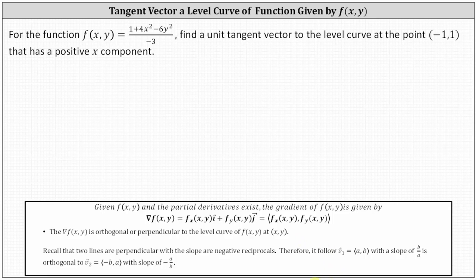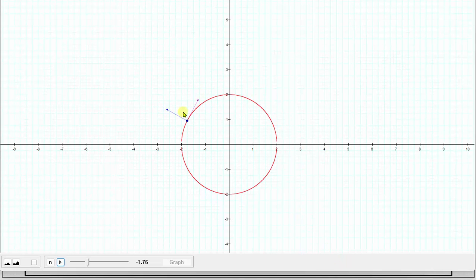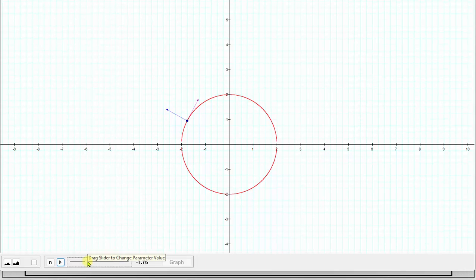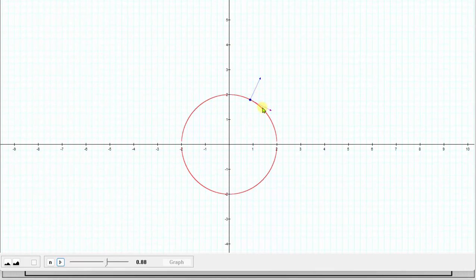If we look at this graphically, if we assume this red curve is a level curve at this blue point, we have this blue vector that is perpendicular or orthogonal to the level curve, which we can determine by using the gradient vector function. This purple vector is tangent to the level curve at the same point. Because these two vectors are perpendicular to one another, we can determine the tangent vector by recognizing their slopes are negative reciprocals of one another.